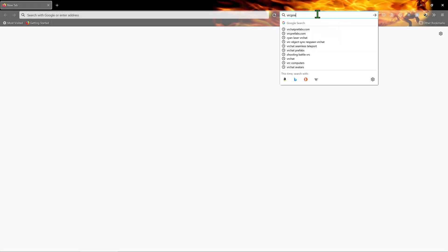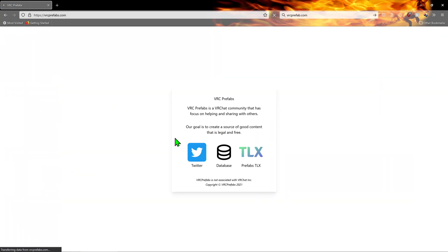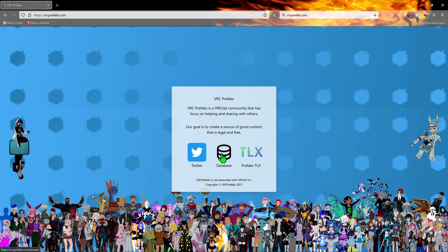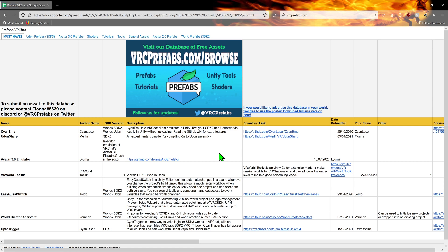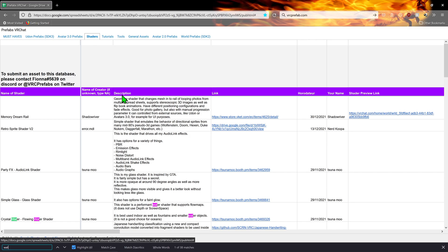A great place to find shaders for VRChat is by going to VRC Prefabs database. On the spreadsheet, we want to hit the shaders tab, and then we can go Ctrl+F to search, and I'm going to search water.